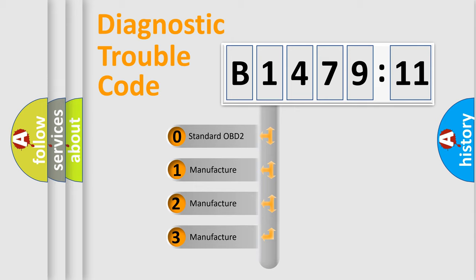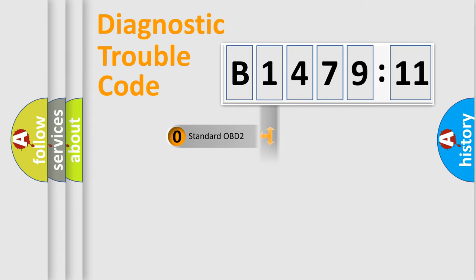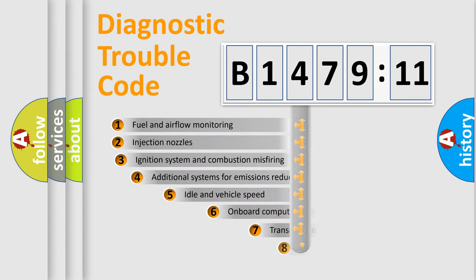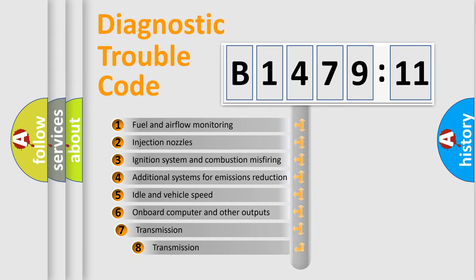If the second character is expressed as zero, it is a standardized error. In the case of numbers 1, 2, 3, it is a more prestigious expression of the car-specific error.